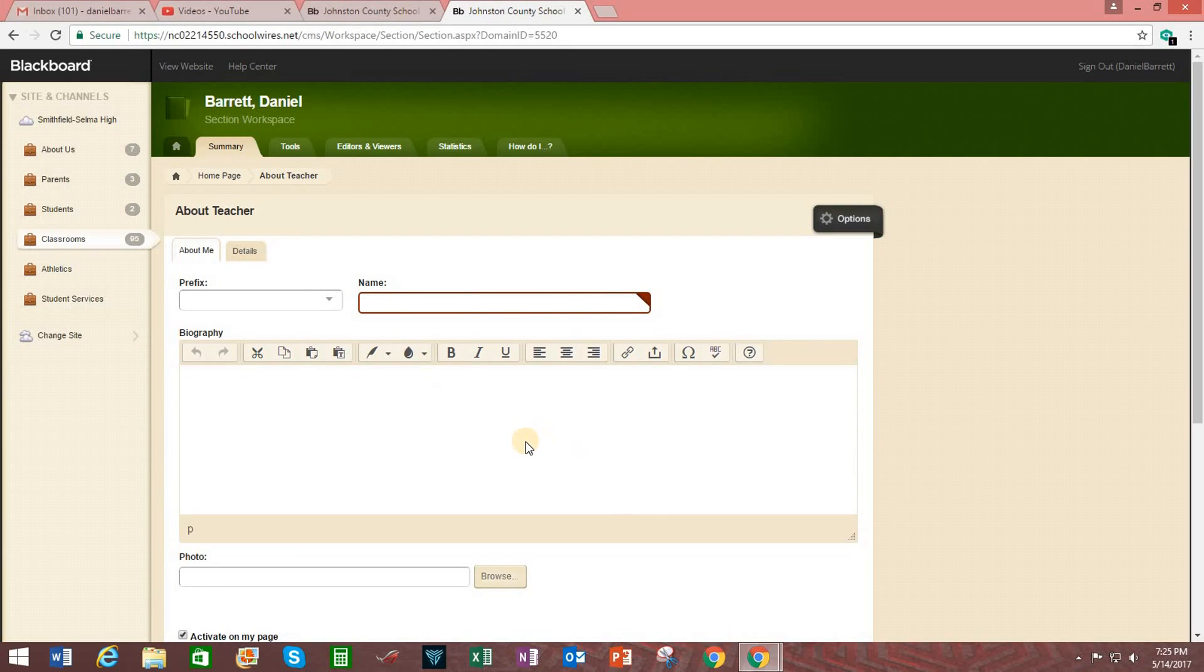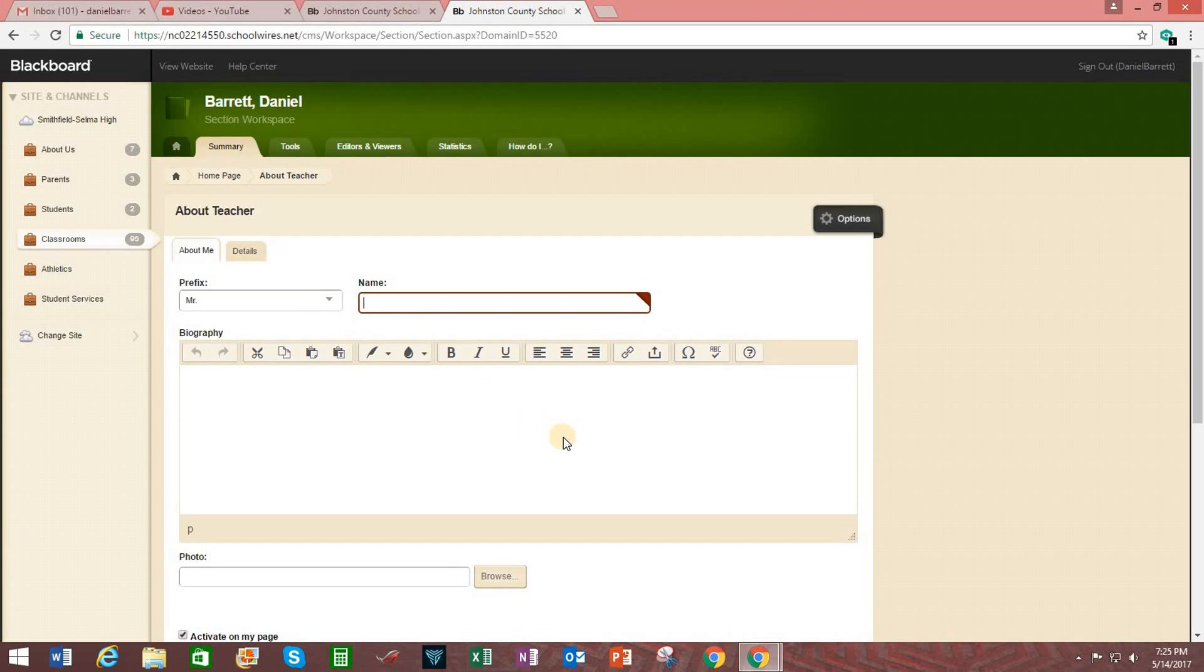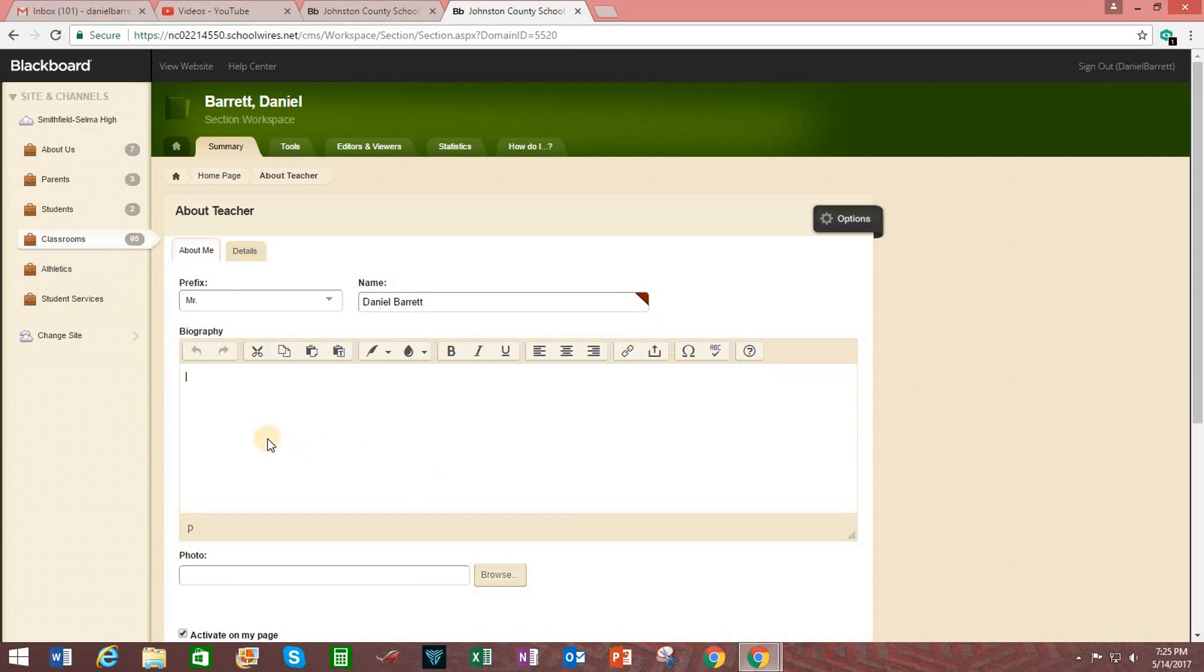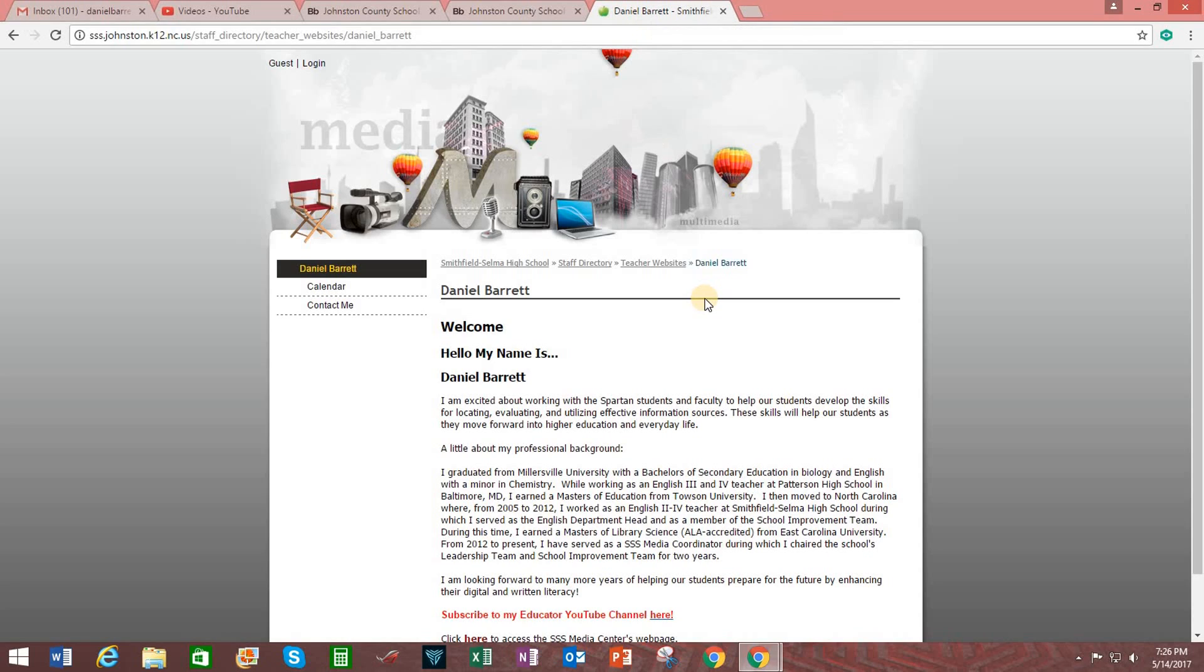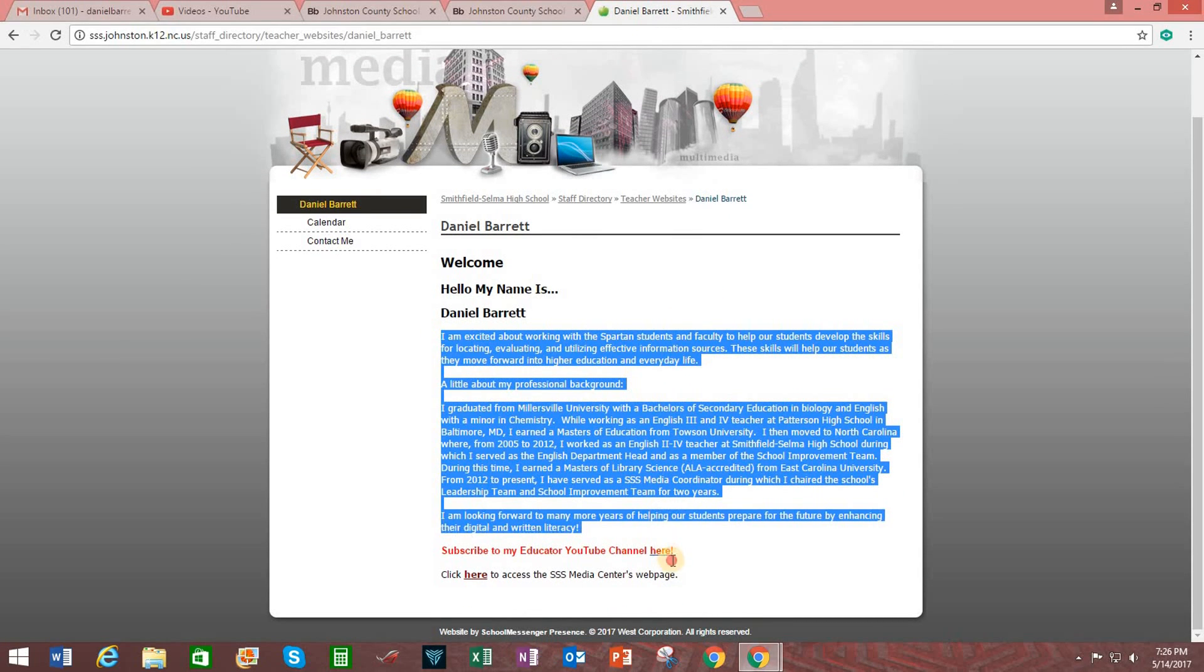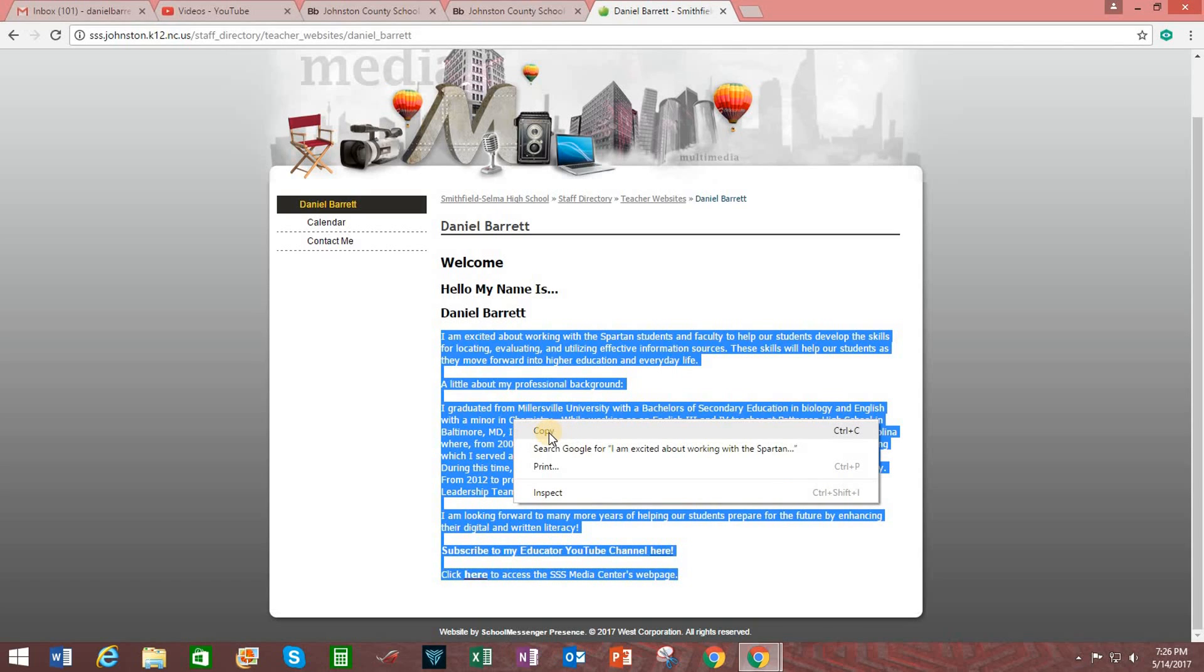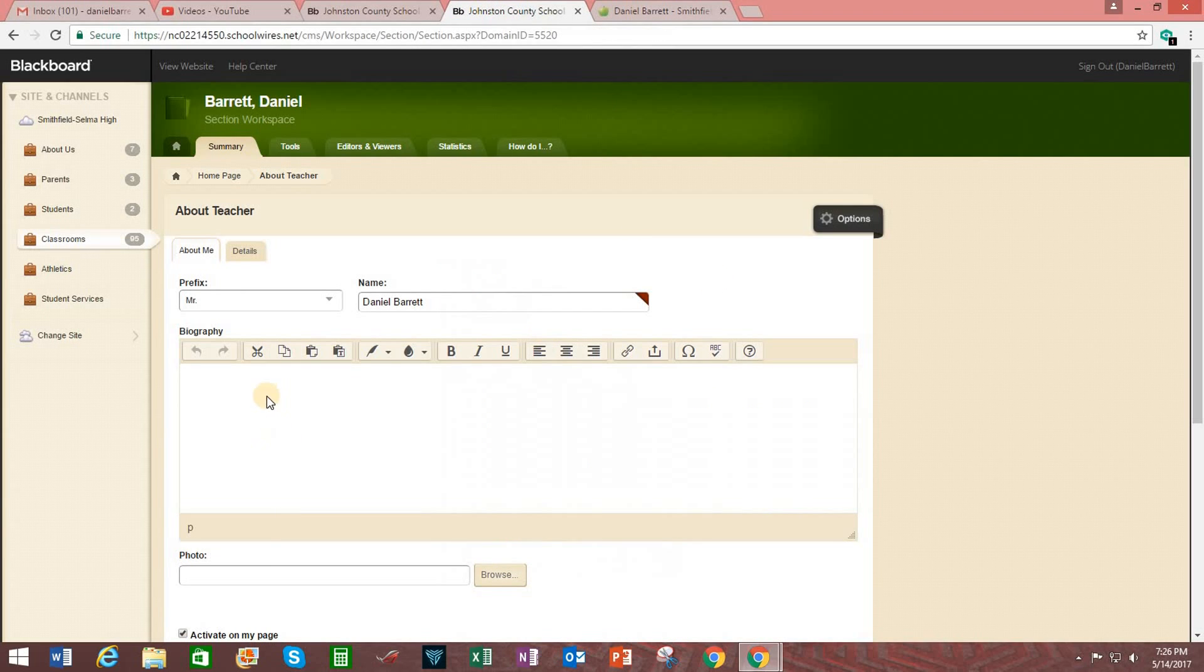And here it pulls up the page where you enter in information about yourself. So I'm going to go ahead and enter in my name. Then for the biography, I'm going to use some information that I already have on my current website. So going to my current website, I'm going to copy this here. Right click and select copy. You can also do control C. Then going back to Blackboard, I'm going to make sure the cursor is active in there.